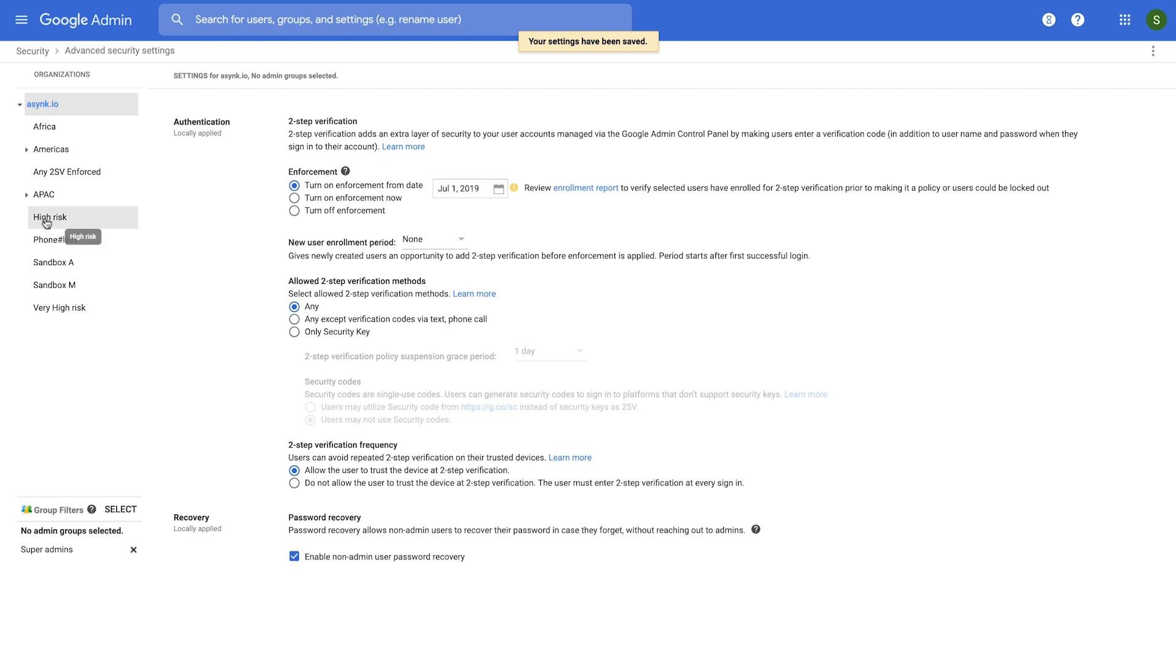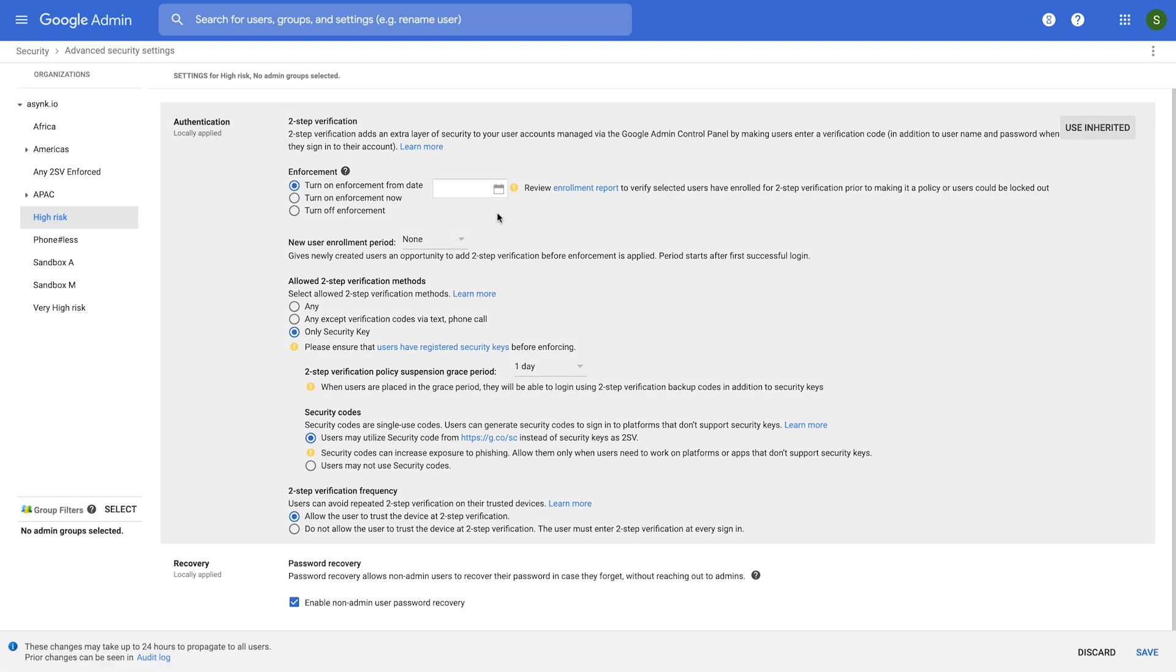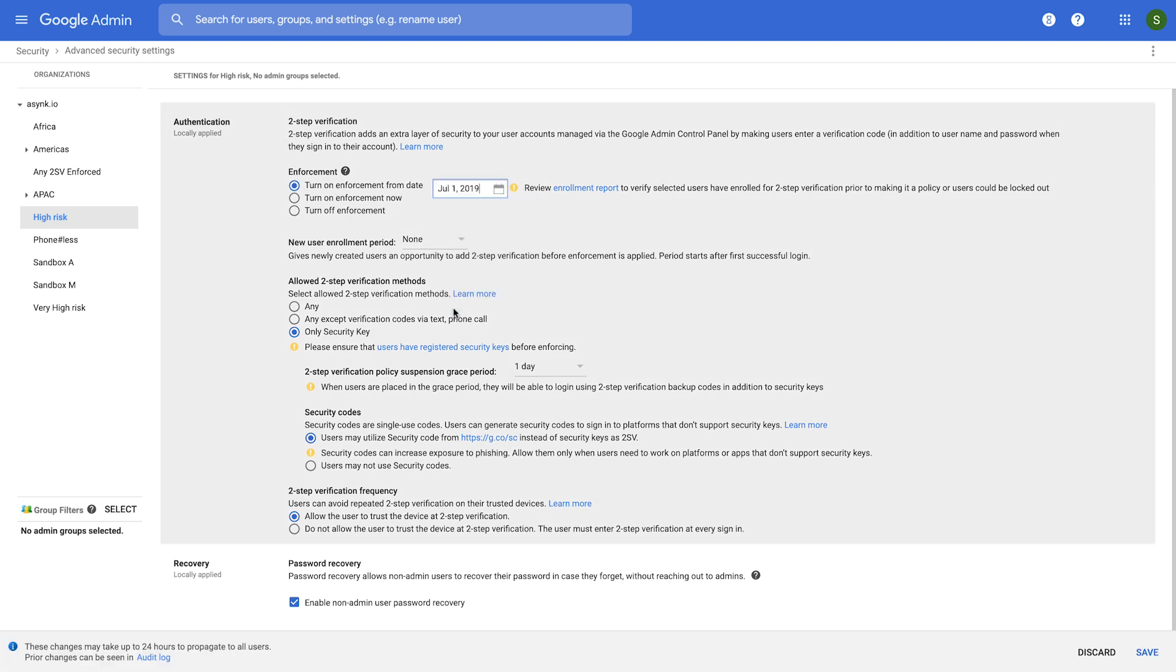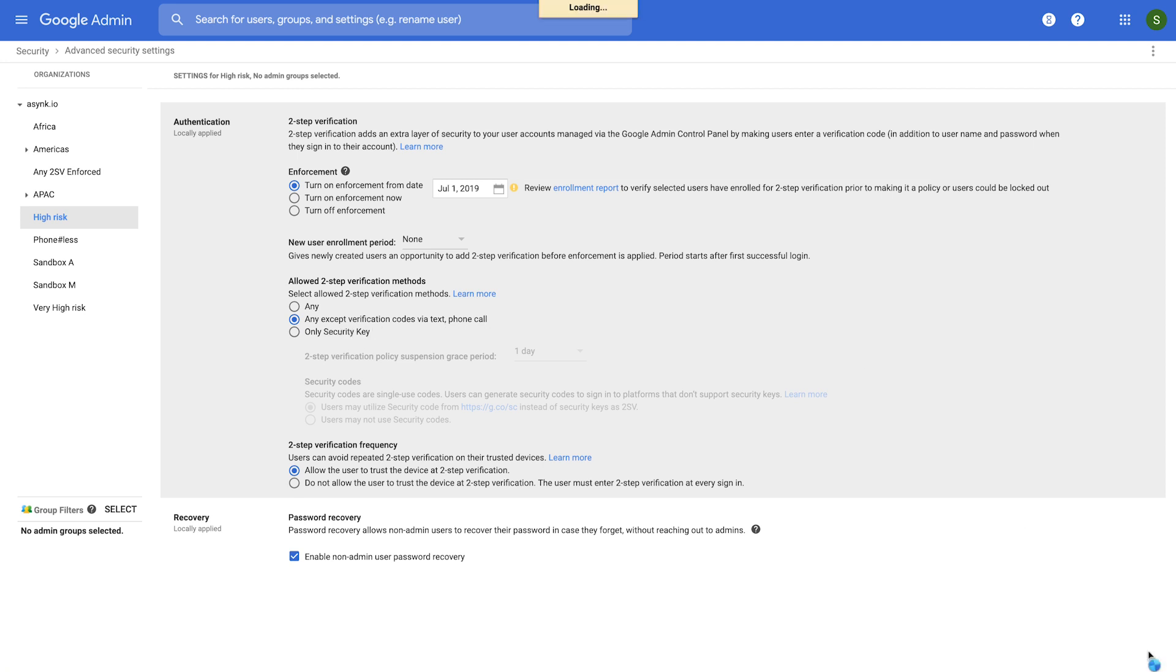Now we also said there is a high risk OU, and we want to enforce the use of 2SV except SMS. So we would first turn on enforcement from a future date. We would say July 1st. And then we would select the option that says any 2SV method except text and phone calls. And then you can press Save.